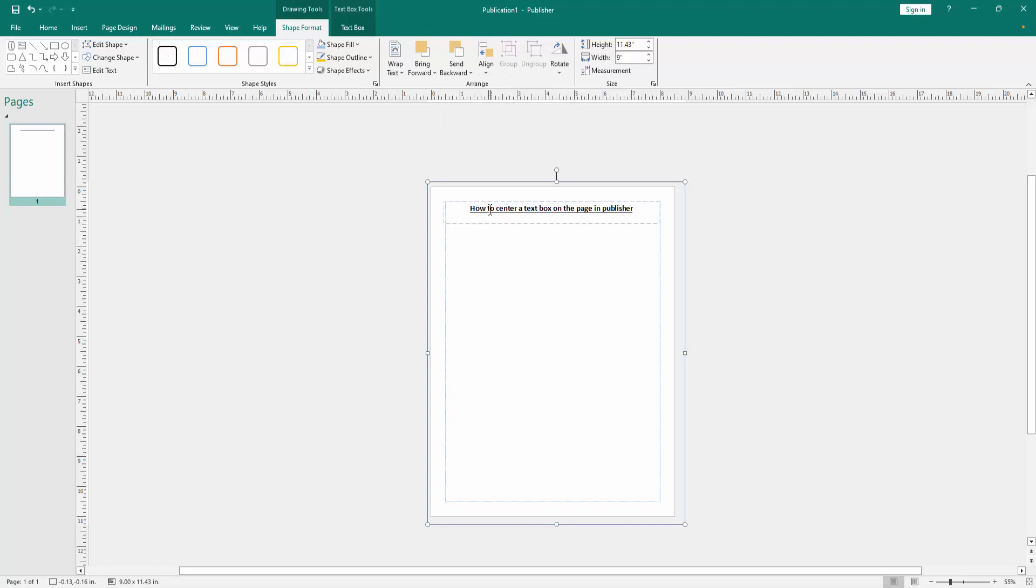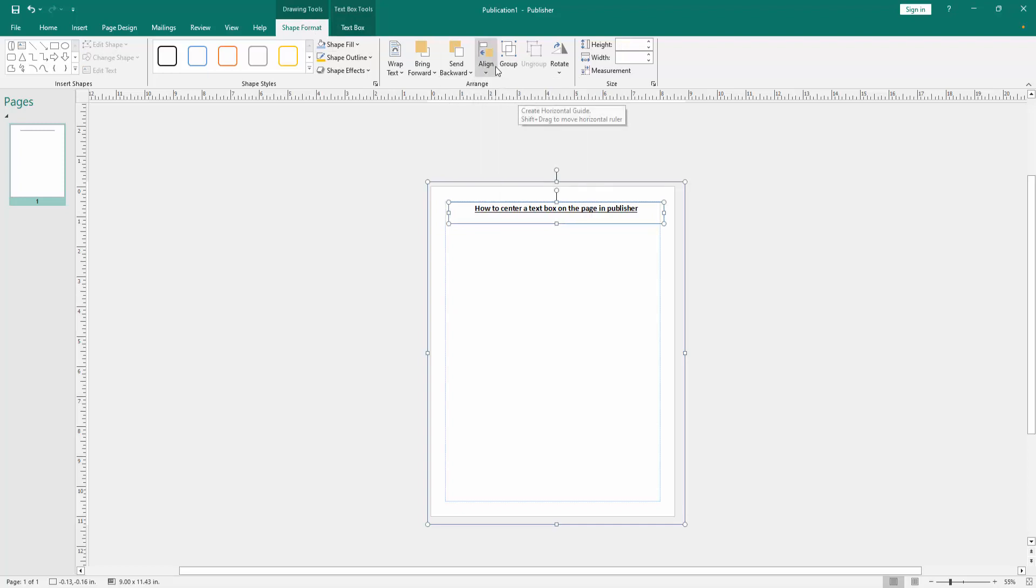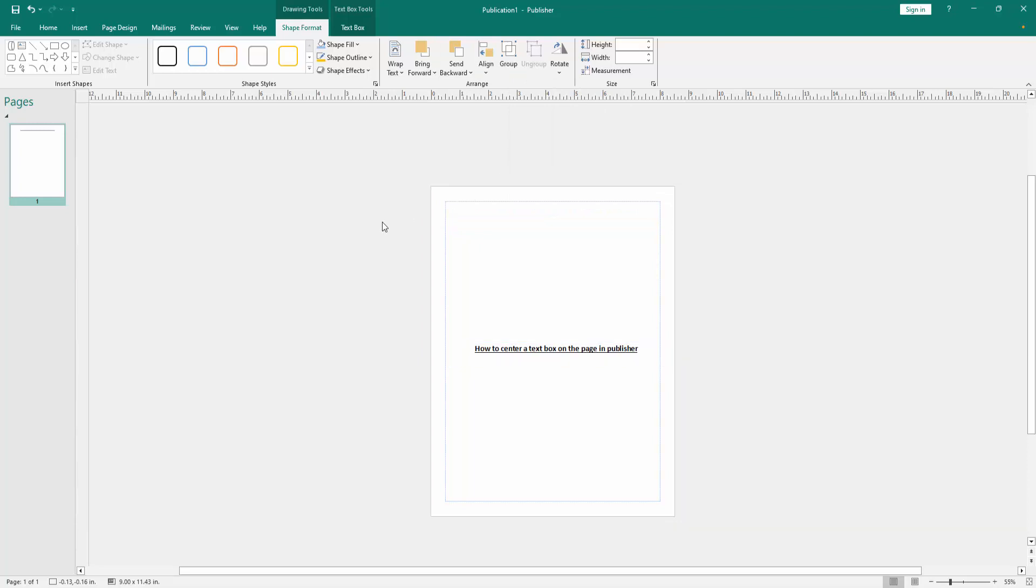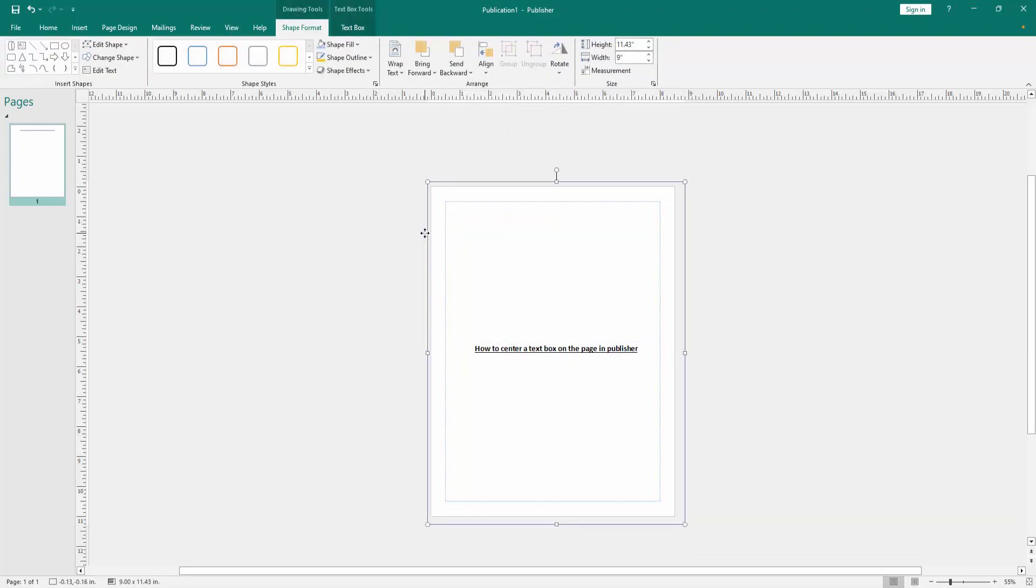Then press Shift on your keyboard and select the multiple text boxes. Then go to the Shape Format menu again and click the Align option. Then choose Center, and click again, then choose Middle. Then select the big text box and delete it.